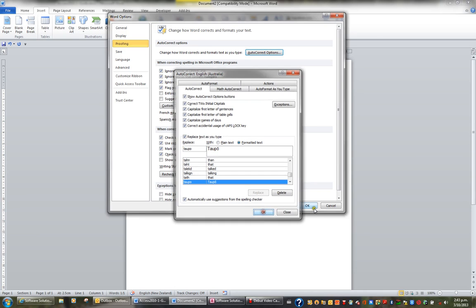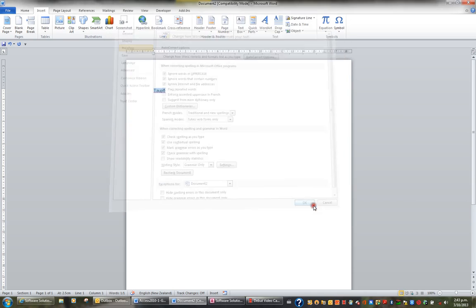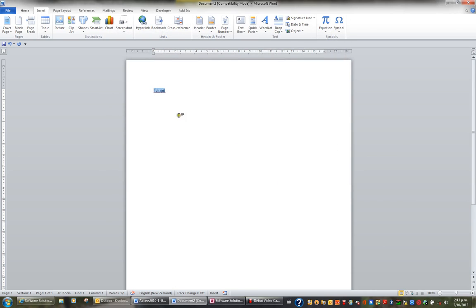I'll then click OK and OK and now if I was to type Taupo, T-A-U-P-O, as soon as I press the space bar it immediately applies the macron.